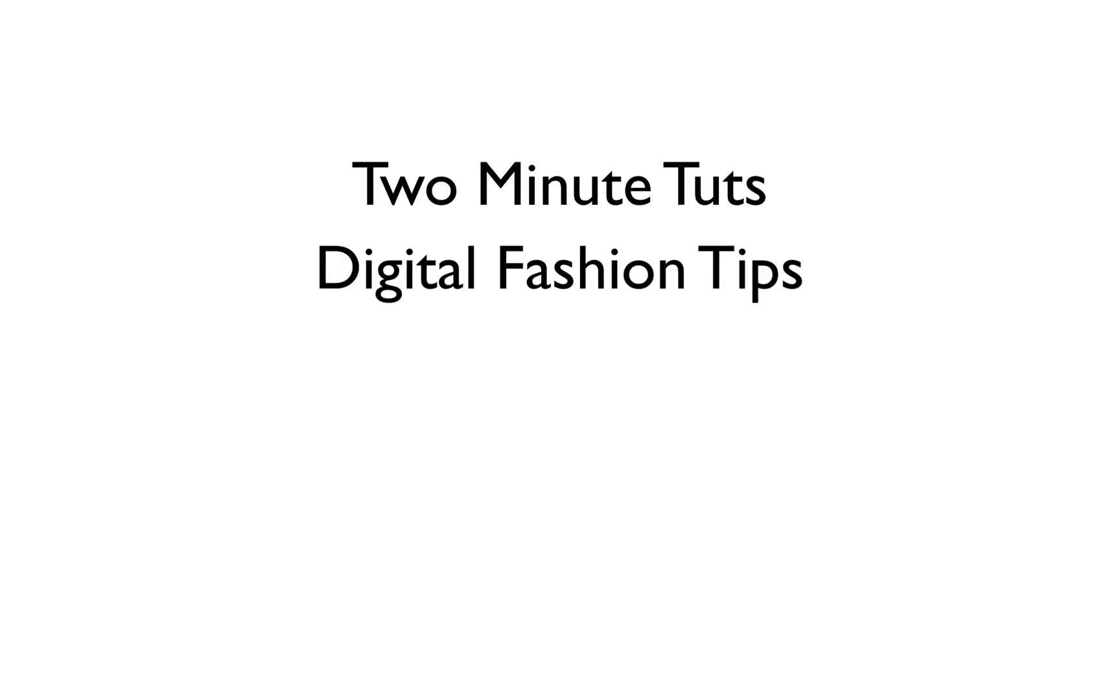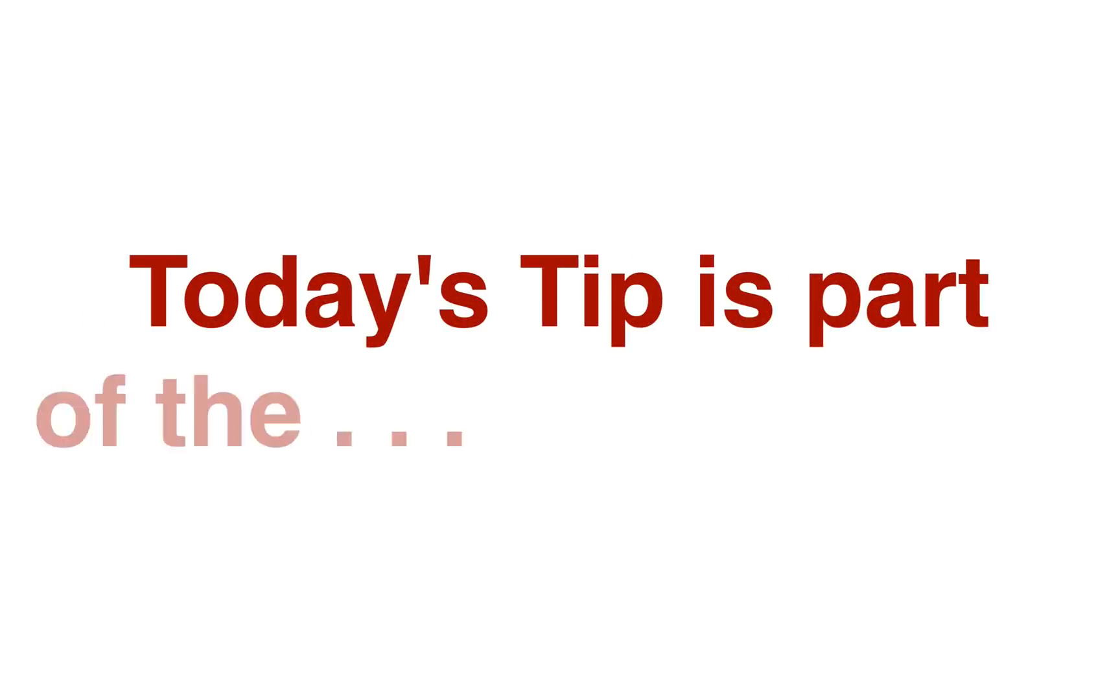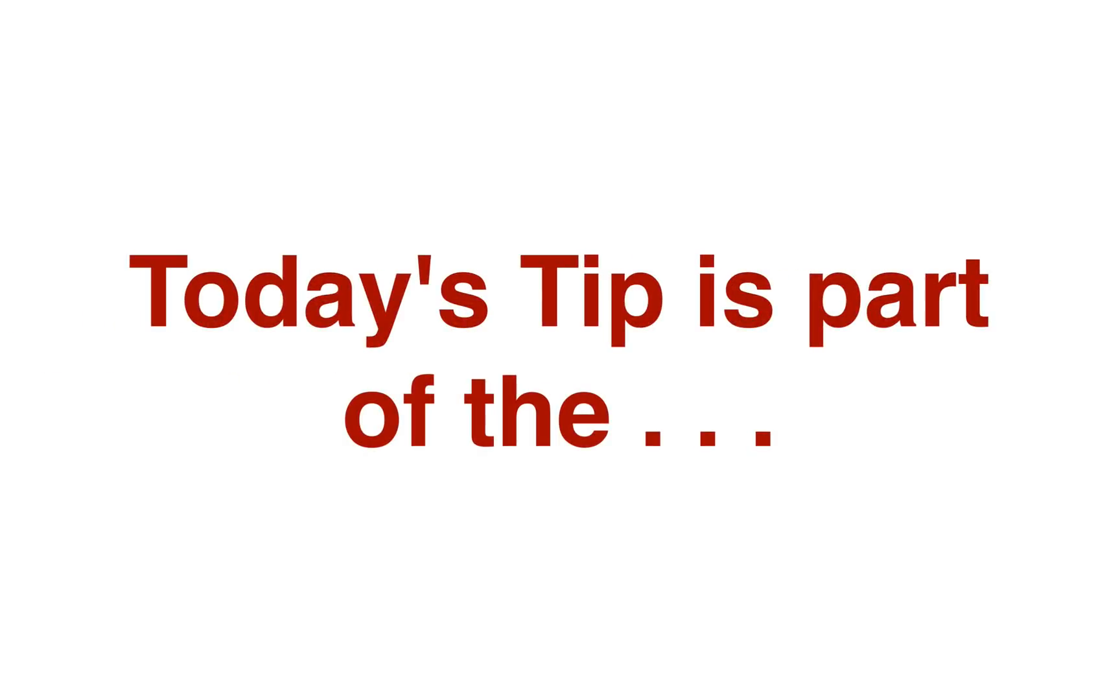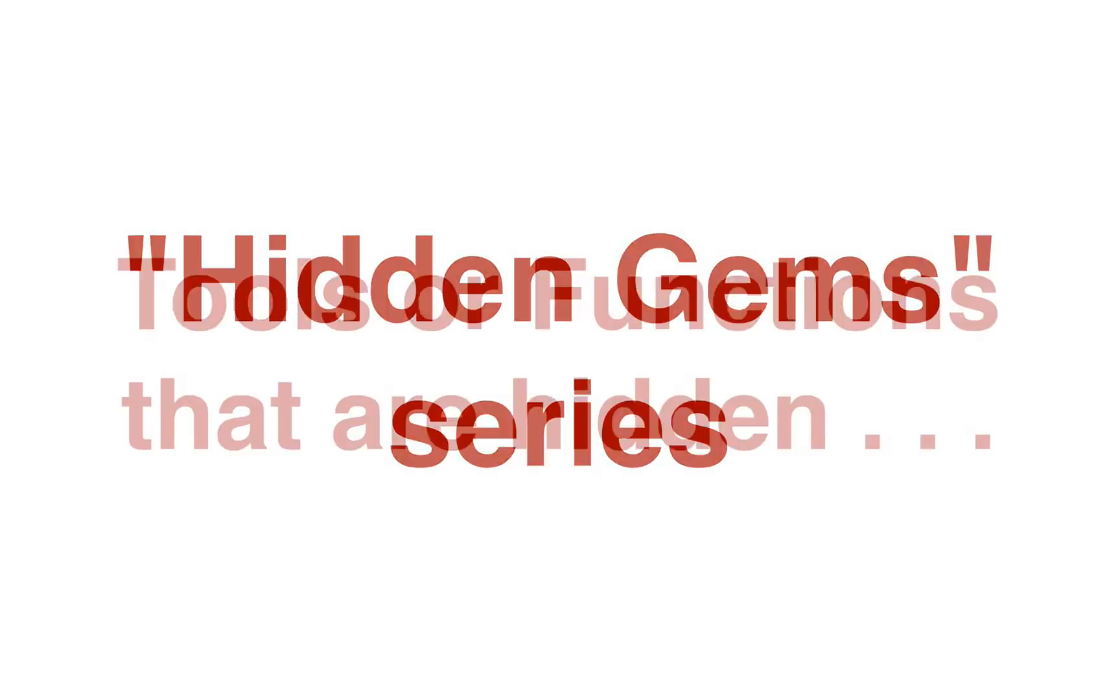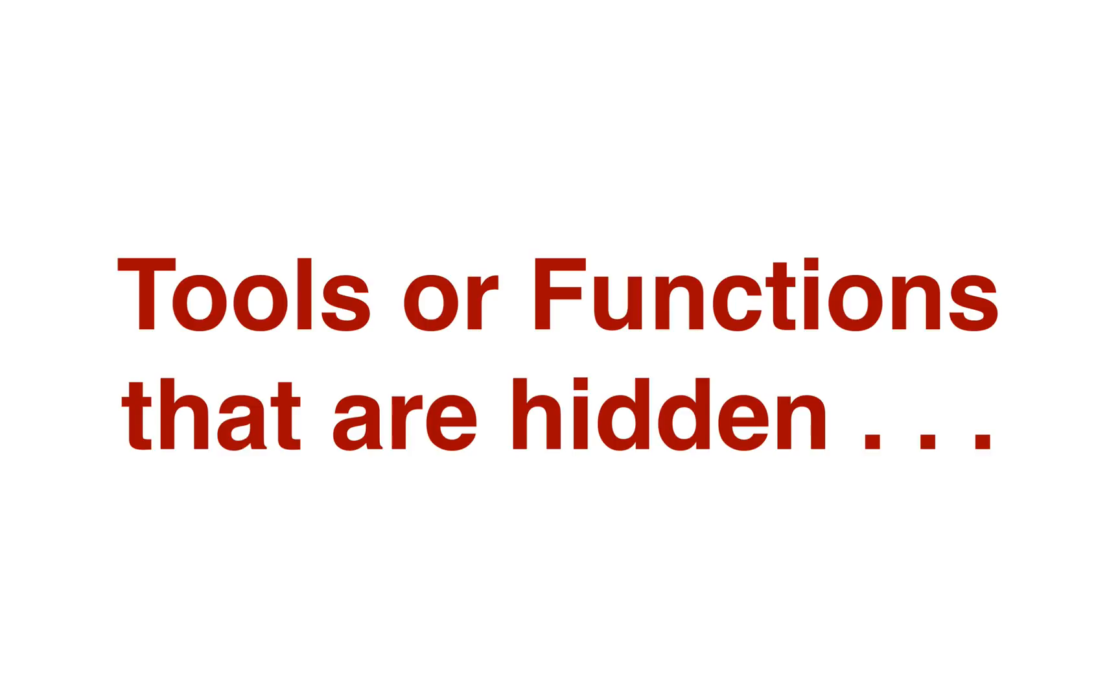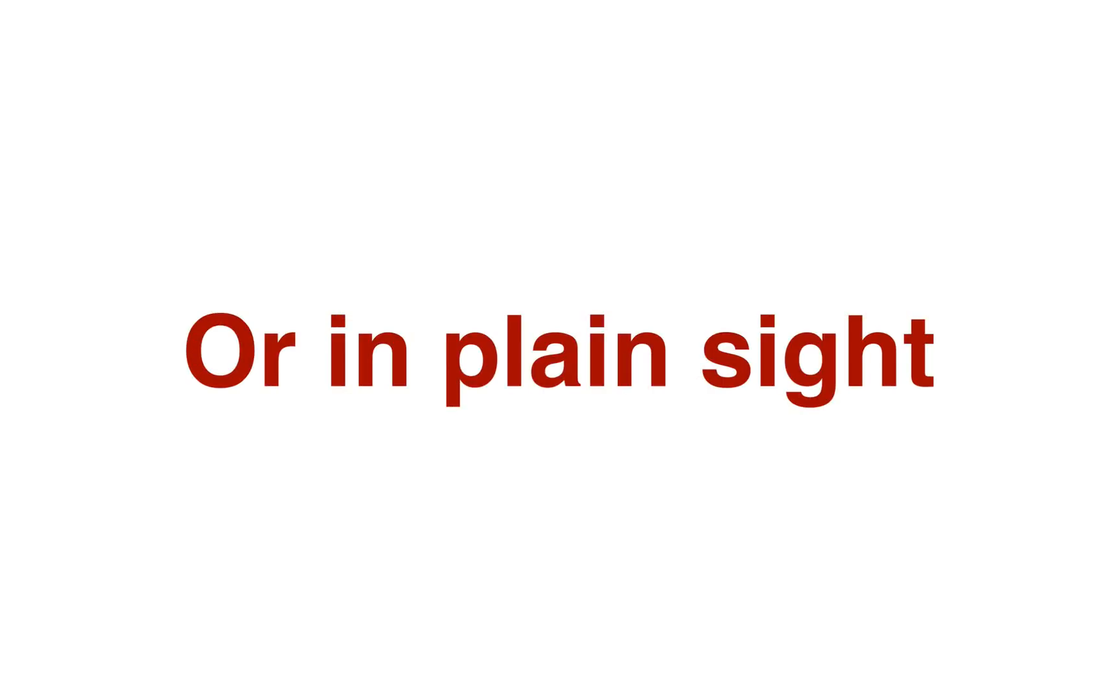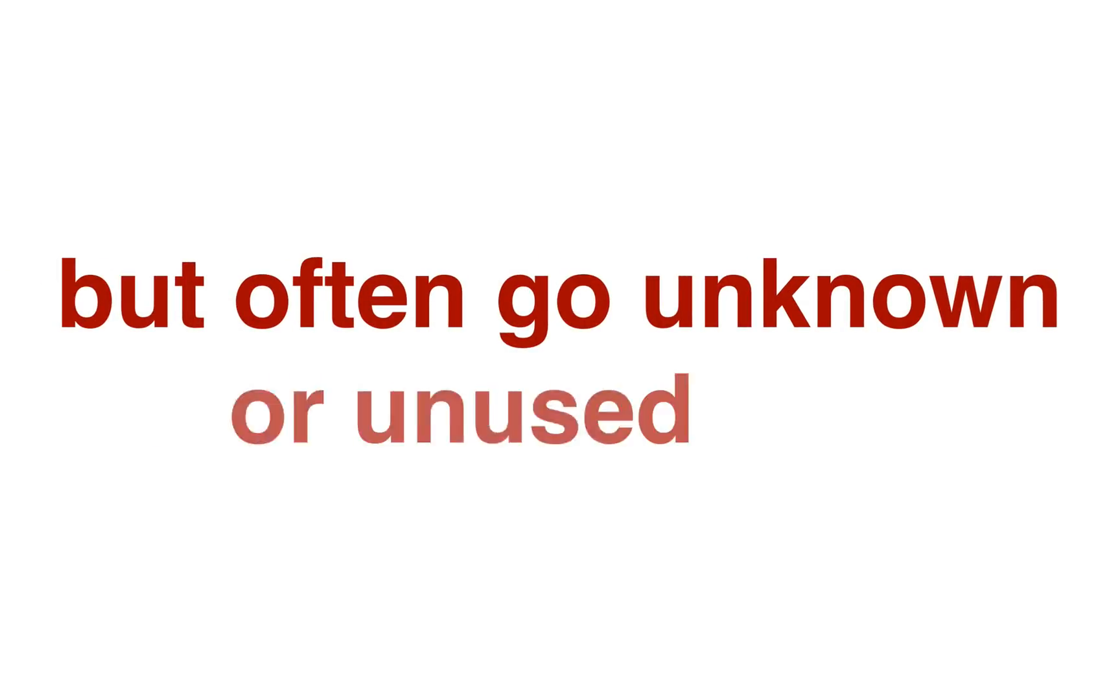This is Two Minute Toots, where we show you a digital fashion tip in two minutes or less. Today's tip is part of what I like to call my hidden gem series. Tools or functions that are either hidden or in plain sight, but often go unknown or unused.